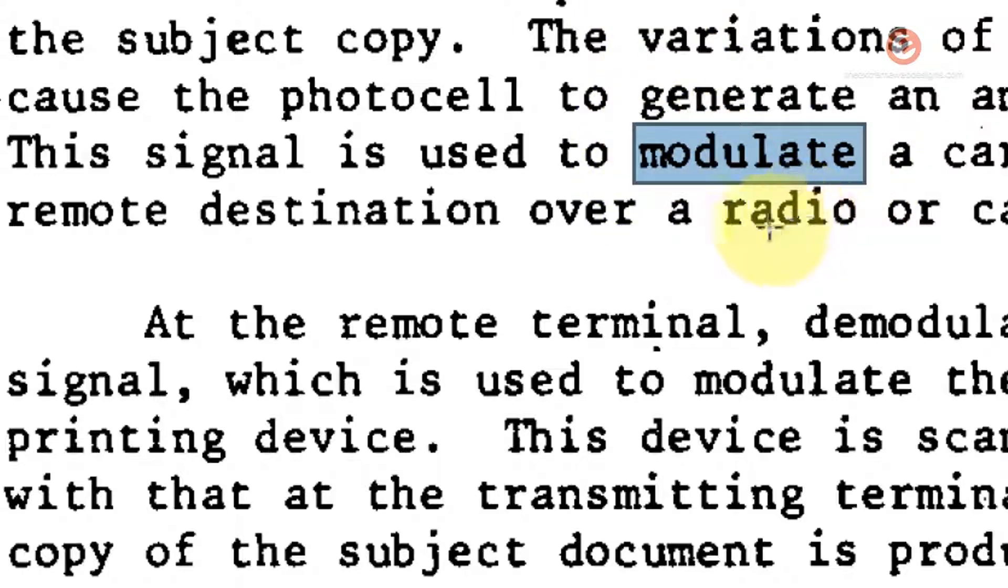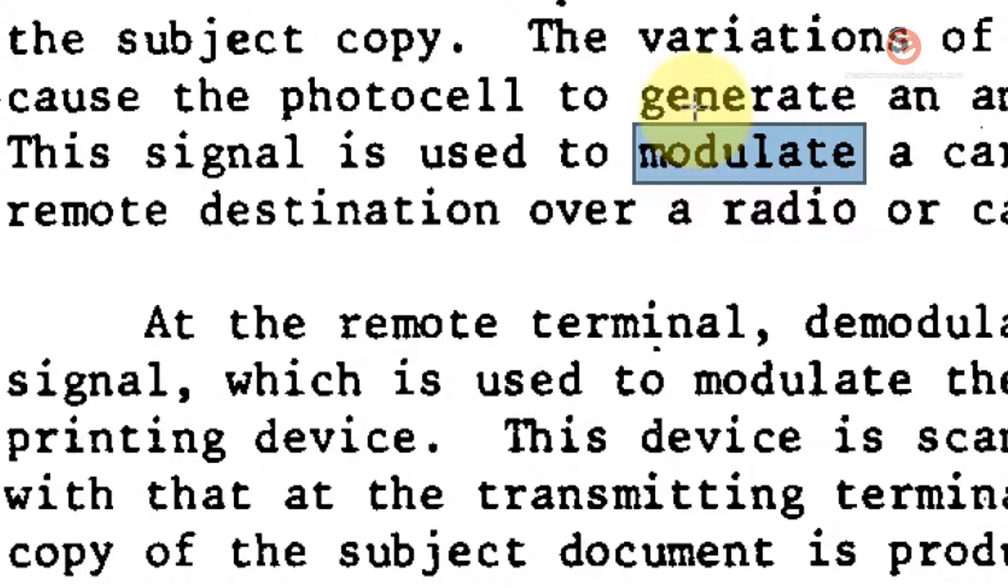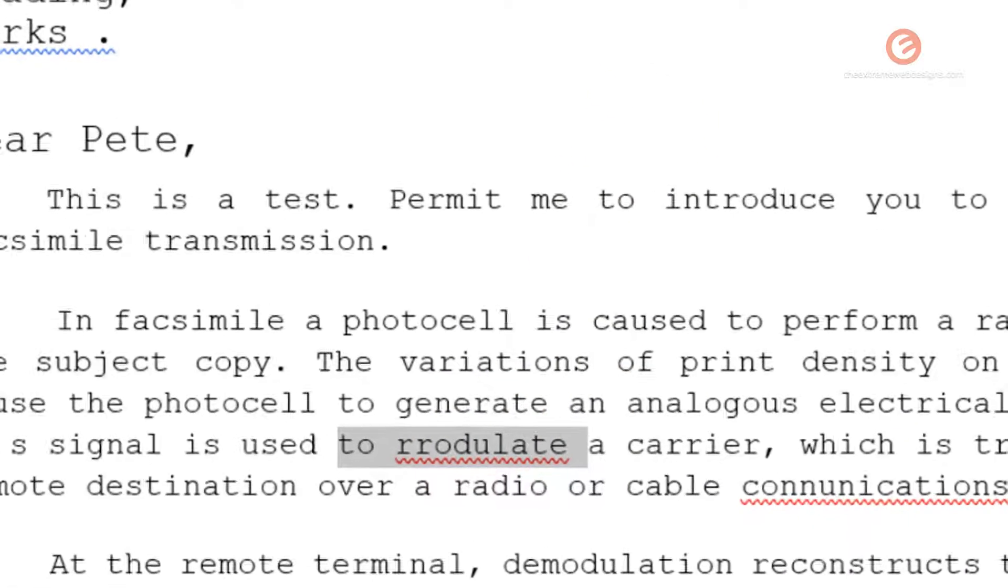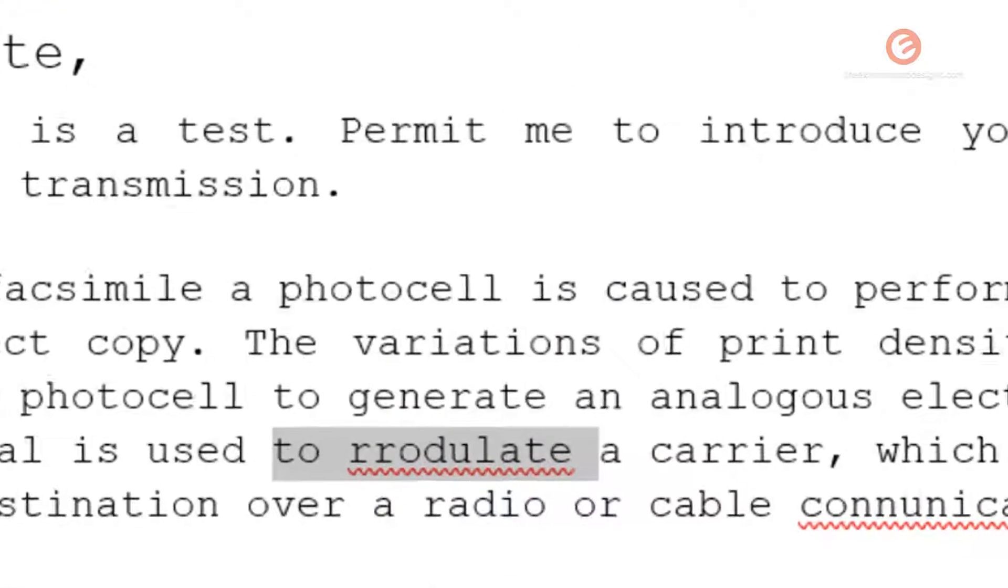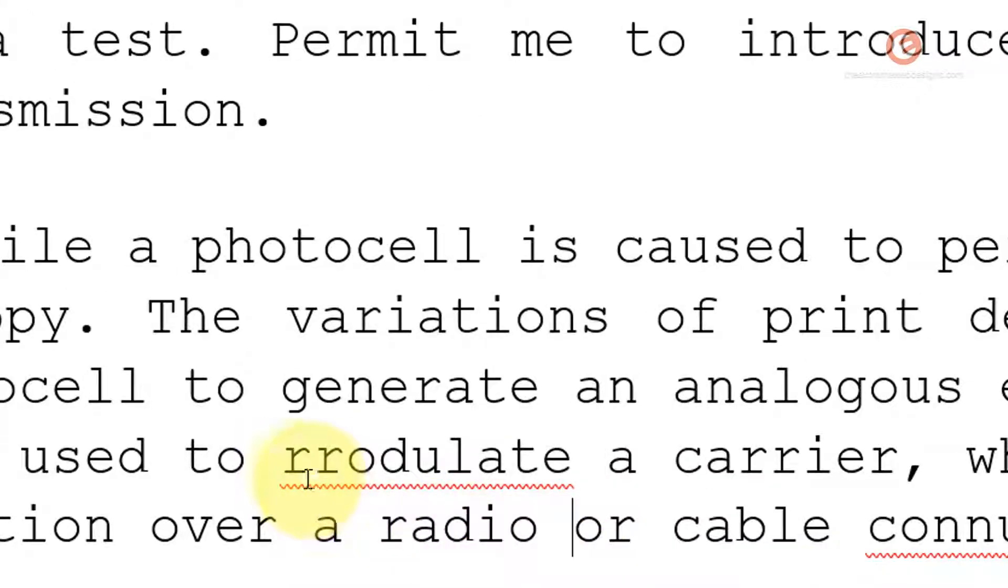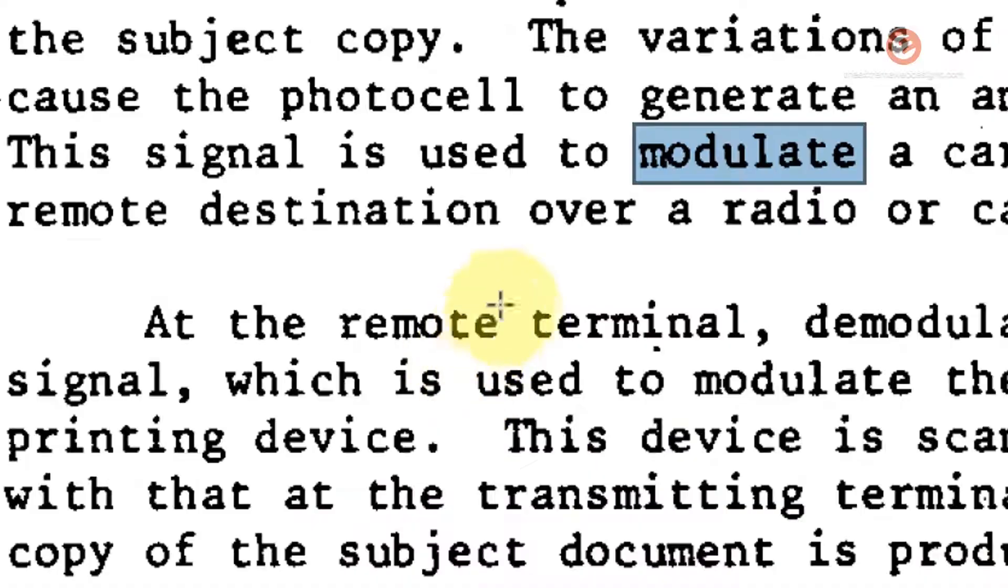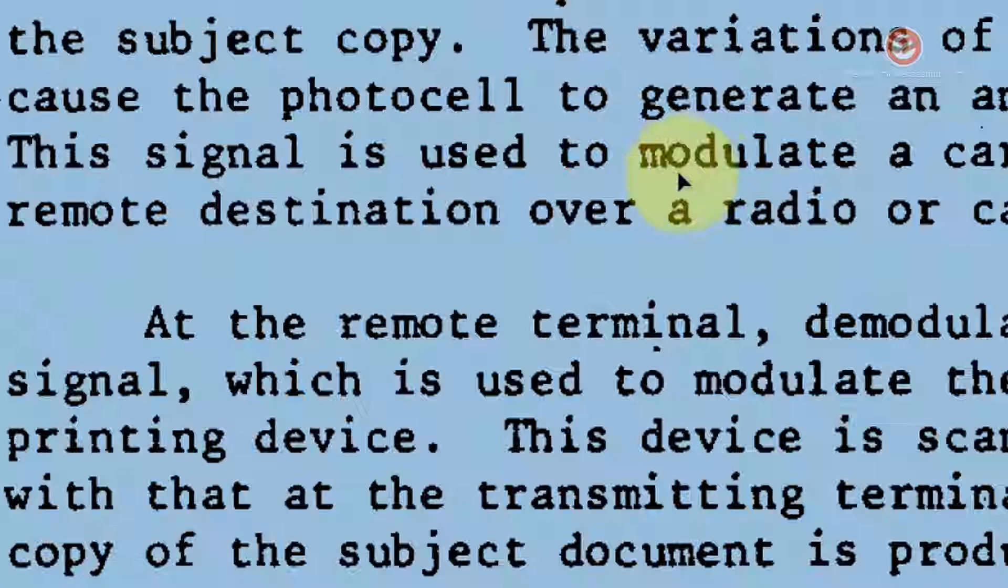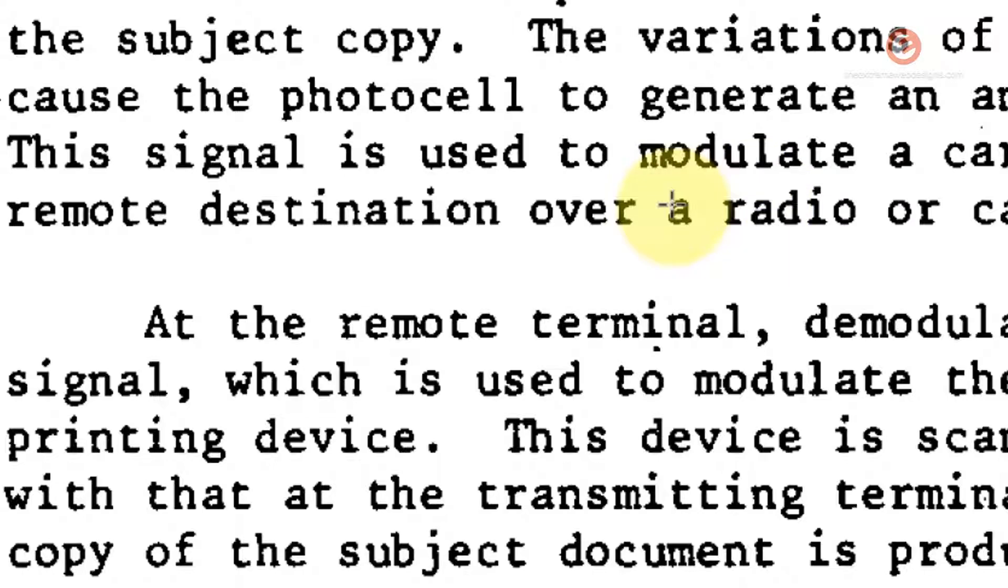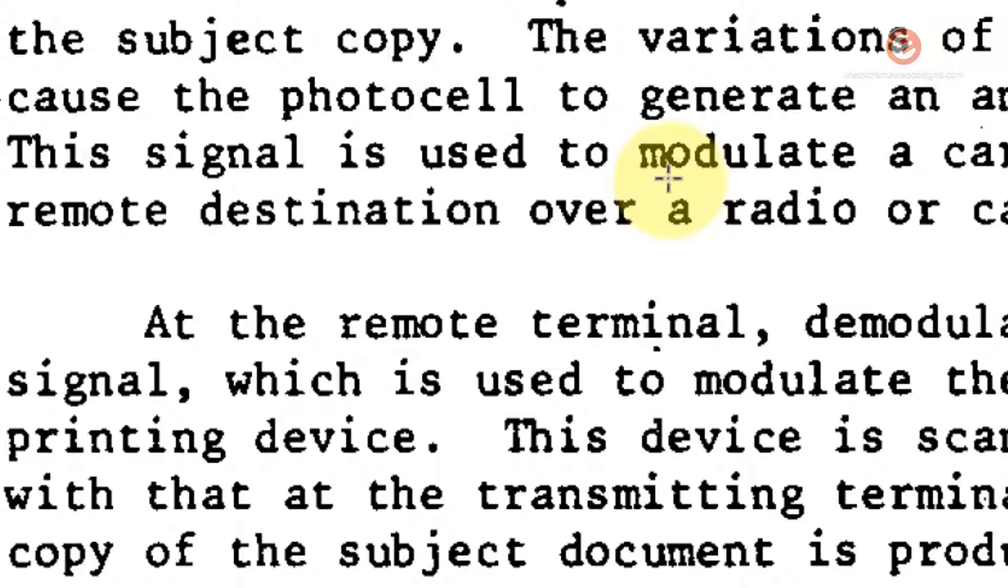As you can see here, the word is modulate, but it's being represented as RR-julate a carrier. This is happening because when this information was scanned using a scanner, the letters lost the space between them. So Word is now confusing the letter M to the letter R.